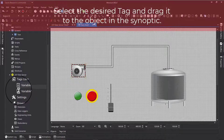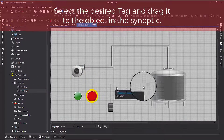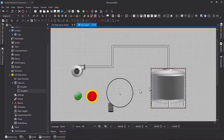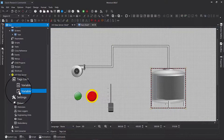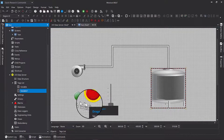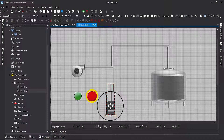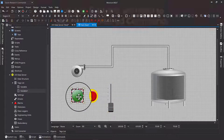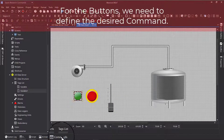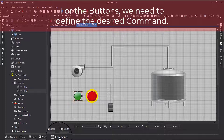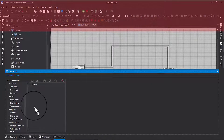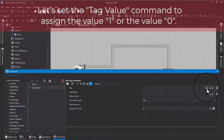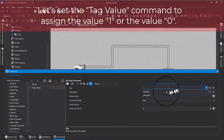Select the desired tag and drag it to the object in the synoptic. For the buttons, we need to define the desired command. Let's set the tag value command to assign the value 1 or the value 0.